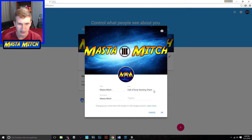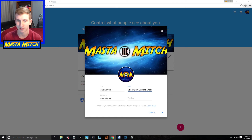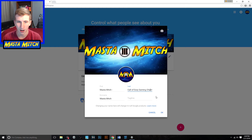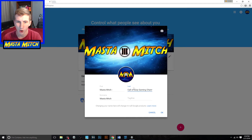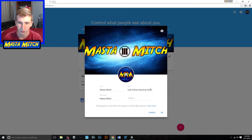Rather than just changing it like 'Masta Mitch' as I originally had, my channel was just known as Masta Mitch. But I did change it because I like people to know that it is about Call of Duty — my main content. So the way you have to do it is actually separate the name: if you want a space, you put one part in the first field and the other name in the second field.